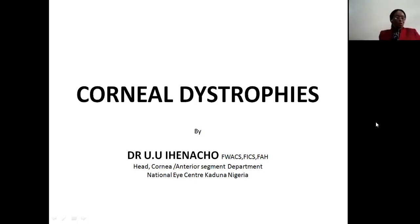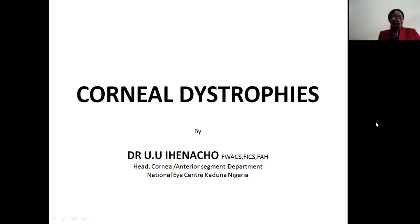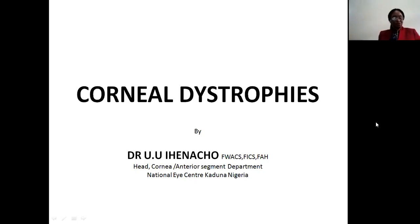Good morning to you all. You are warmly welcomed to today's lecture on Corneal Dystrophies. In considering this topic, we will look at the background information, classification, pathophysiology, clinical presentations, and treatments.